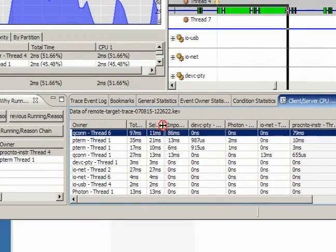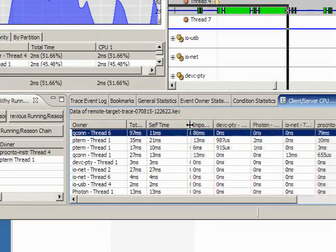Now, using this information, we can actually start burrowing down to the root cause of, well, there's a client involved here, what is that client doing? So, now, we've determined that there's a client of interest that we'd like to look at. That's QCon Thread 6. So, we're going to use another statistical view, the general statistics, to figure out what activities is it that QCon is doing that is causing PROC Thread 9 to run.